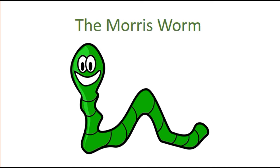Morris never intended for the Morris worm to cause so much damage to the internet. He just wanted to know how big the internet was.